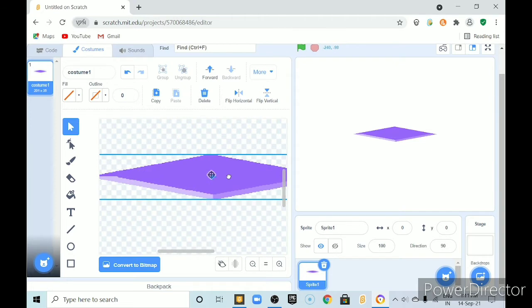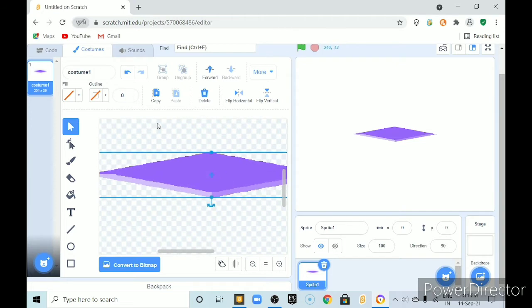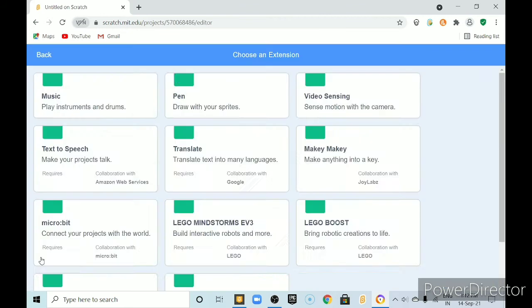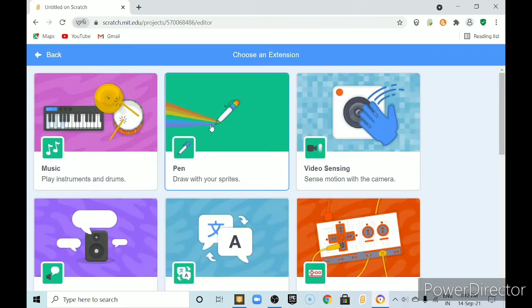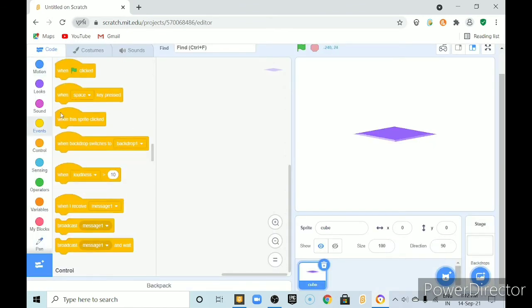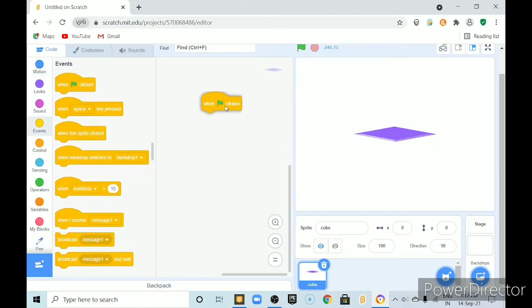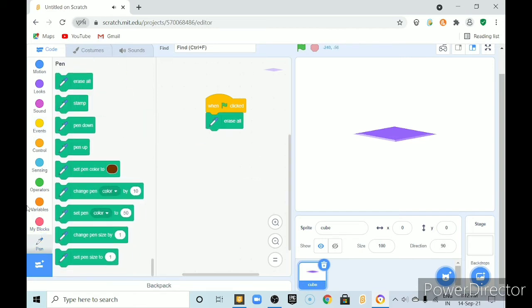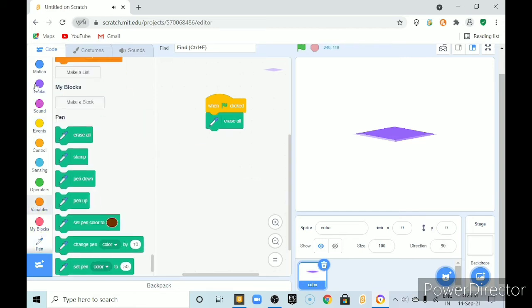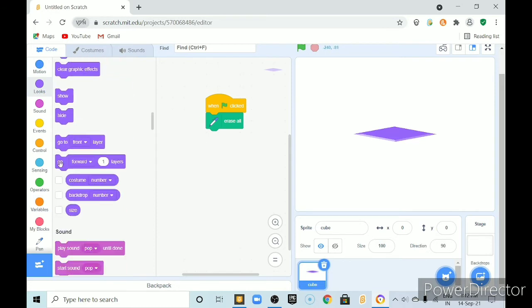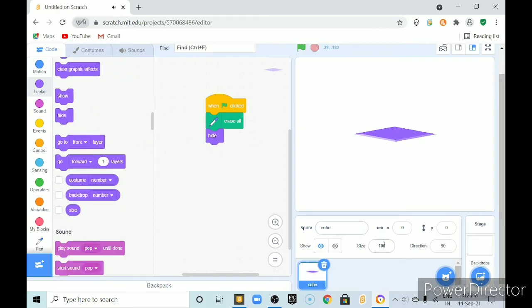Make sure it is centered. And name the costume. Here. Now pick this pen extension. When green fly is clicked. Erase all. And here. It should hide. This is very big. So we will set this size to.